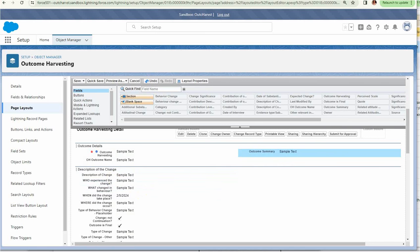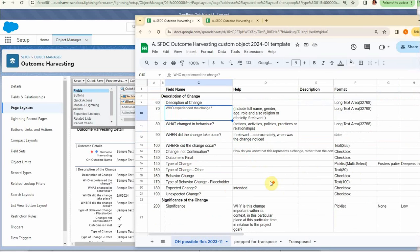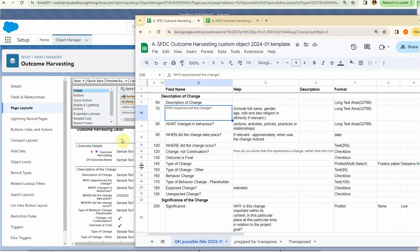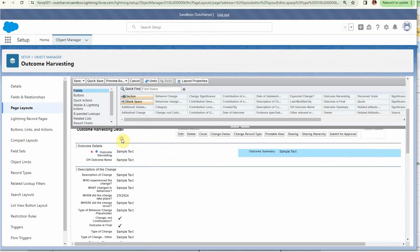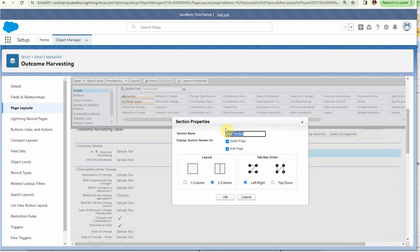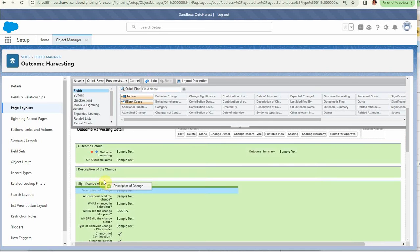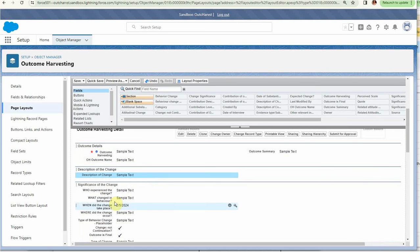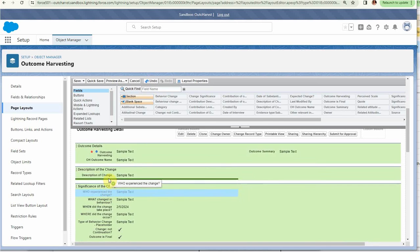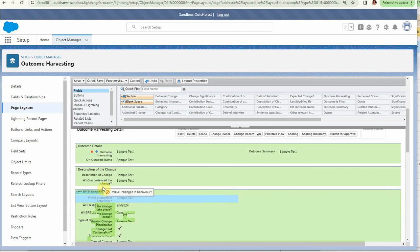Then the next section would be 'Significance of the Change' after the unexpected change. Let's just drop that in, so I can move these around and I can say, okay, these I actually want in description, so I'm going to move these up here.